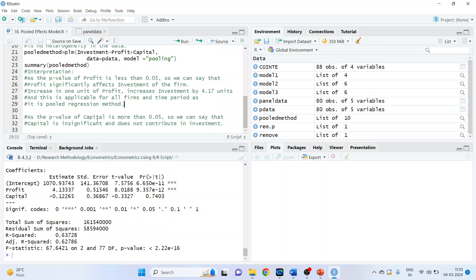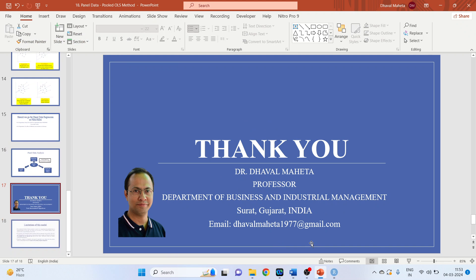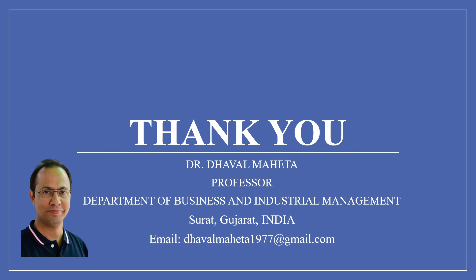This is how you can run pooled regression analysis in R. For more videos on econometrics using R, kindly subscribe to my channel. You can also refer to my playlist where I have uploaded videos on data science, machine learning, and artificial intelligence. Please don't forget to like and share my videos.